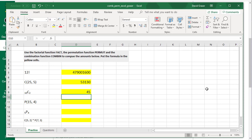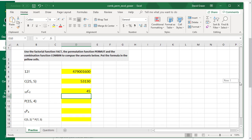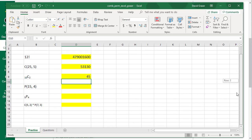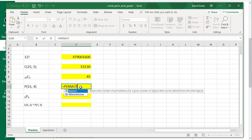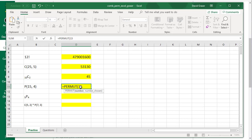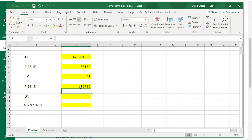We keep doing this for all of these possibilities here. The only difference is if I'm doing a permutation, I have to use the appropriate formula. So equals, P-E-R-M-U-T, that's permutation, parentheses, 15 comma 4, close the parentheses, press Enter.